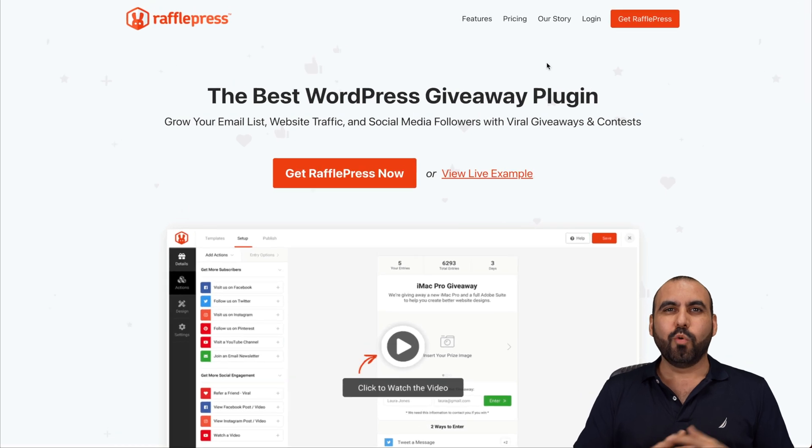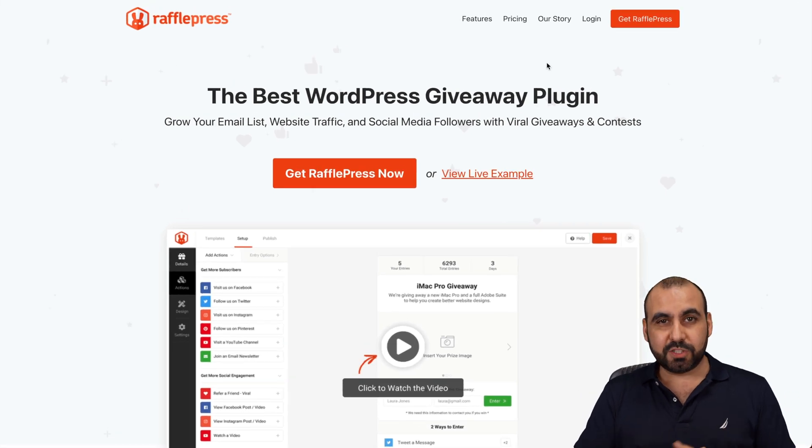Let me show you a WordPress giveaway plugin that you can install right now on your WordPress site so you can gain more leads and grow your social media accounts by running giveaways. It's called RafflePress and it's meant for WordPress. Let me show you what I like and dislike about RafflePress. What's up SaaS Masters? We're going to check out RafflePress.